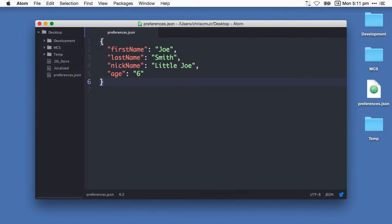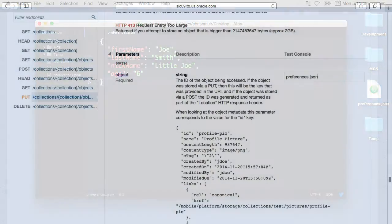So first of all, we'll upload a JSON file named preferences.json, which will contain details about our student. So for example, first name Joe, last name Smith, nicknamed little Joe, age six.